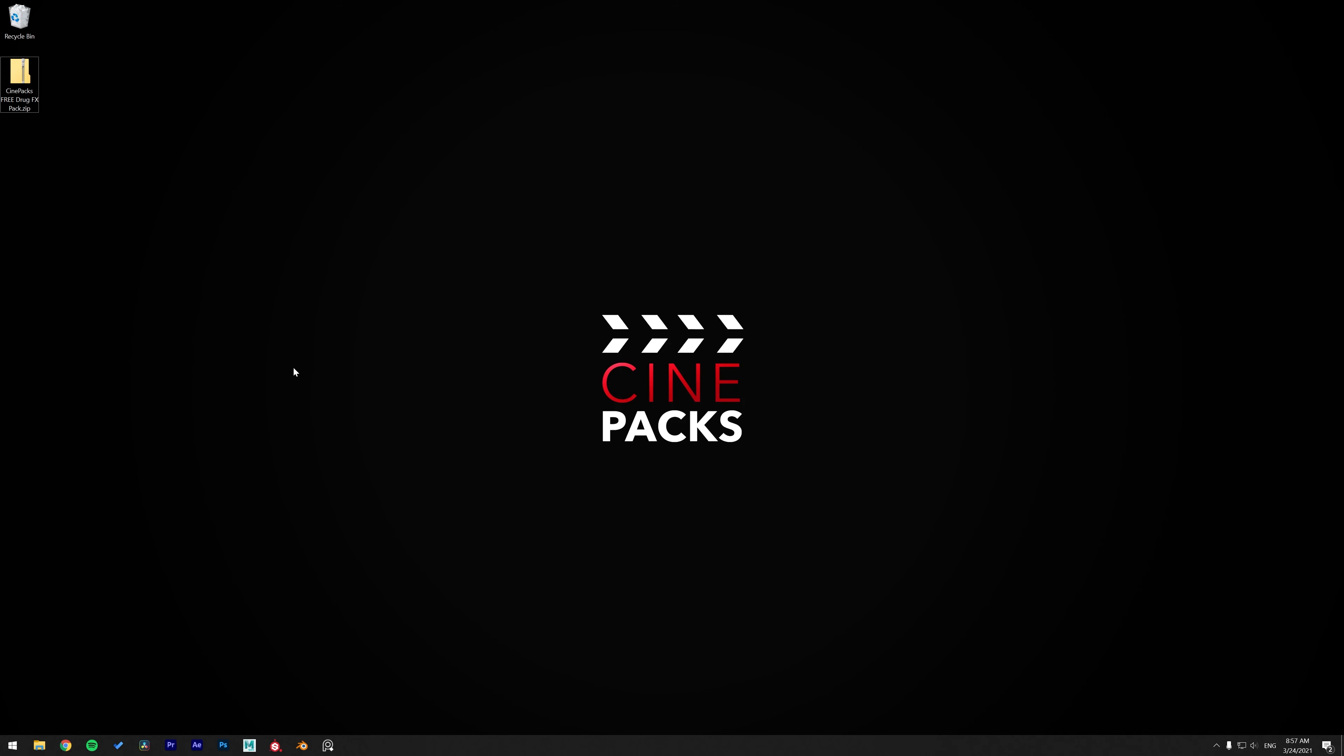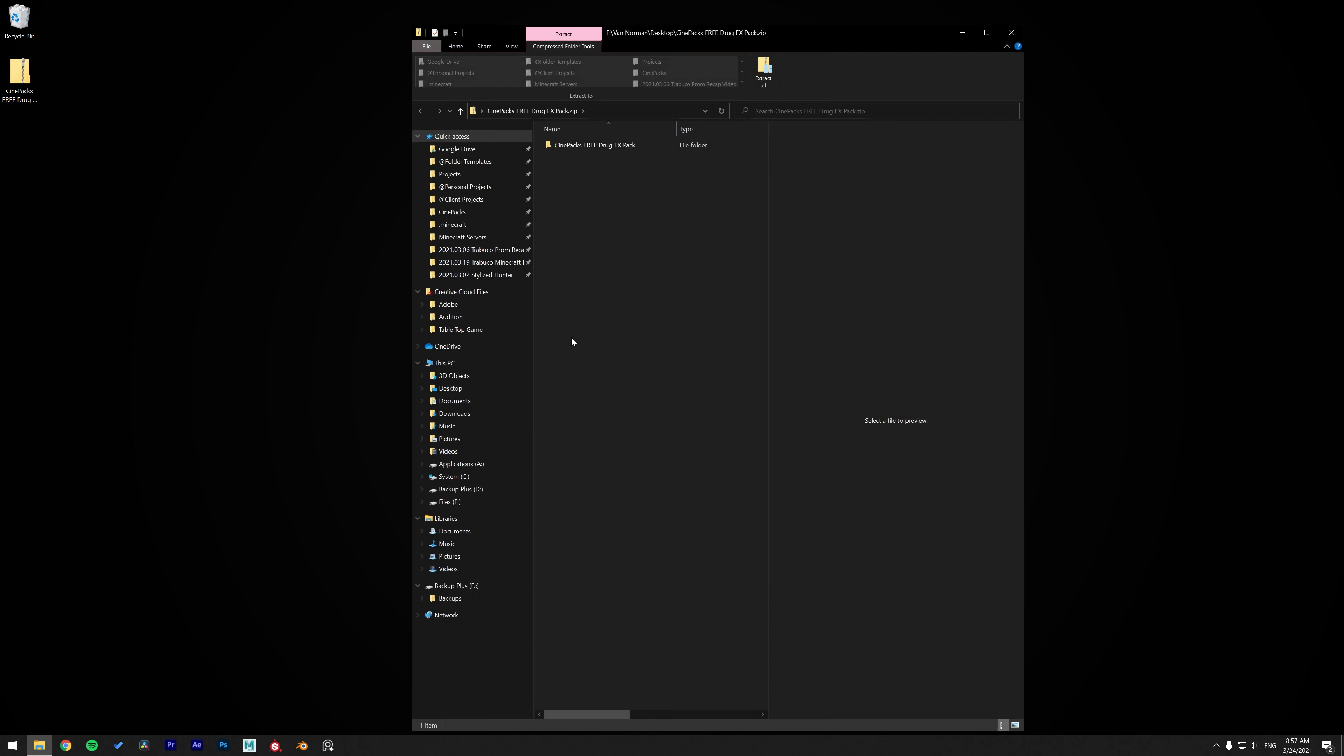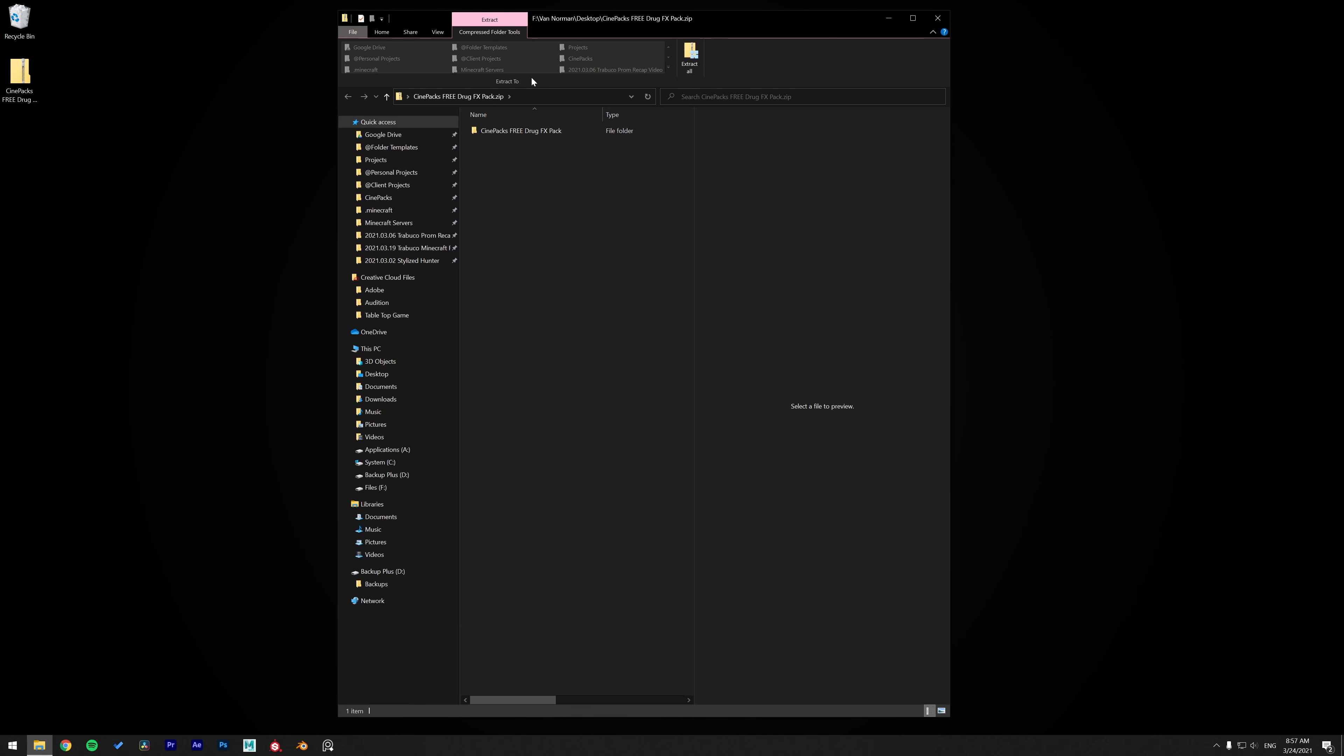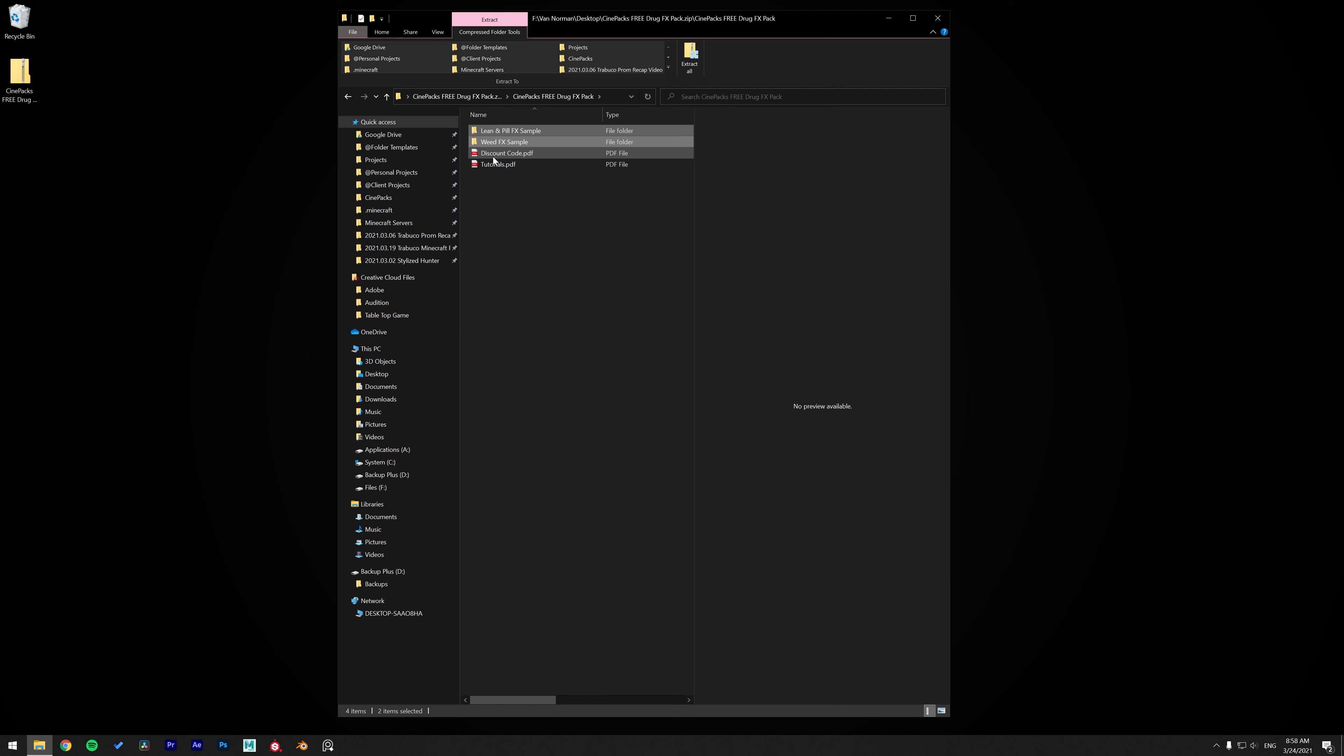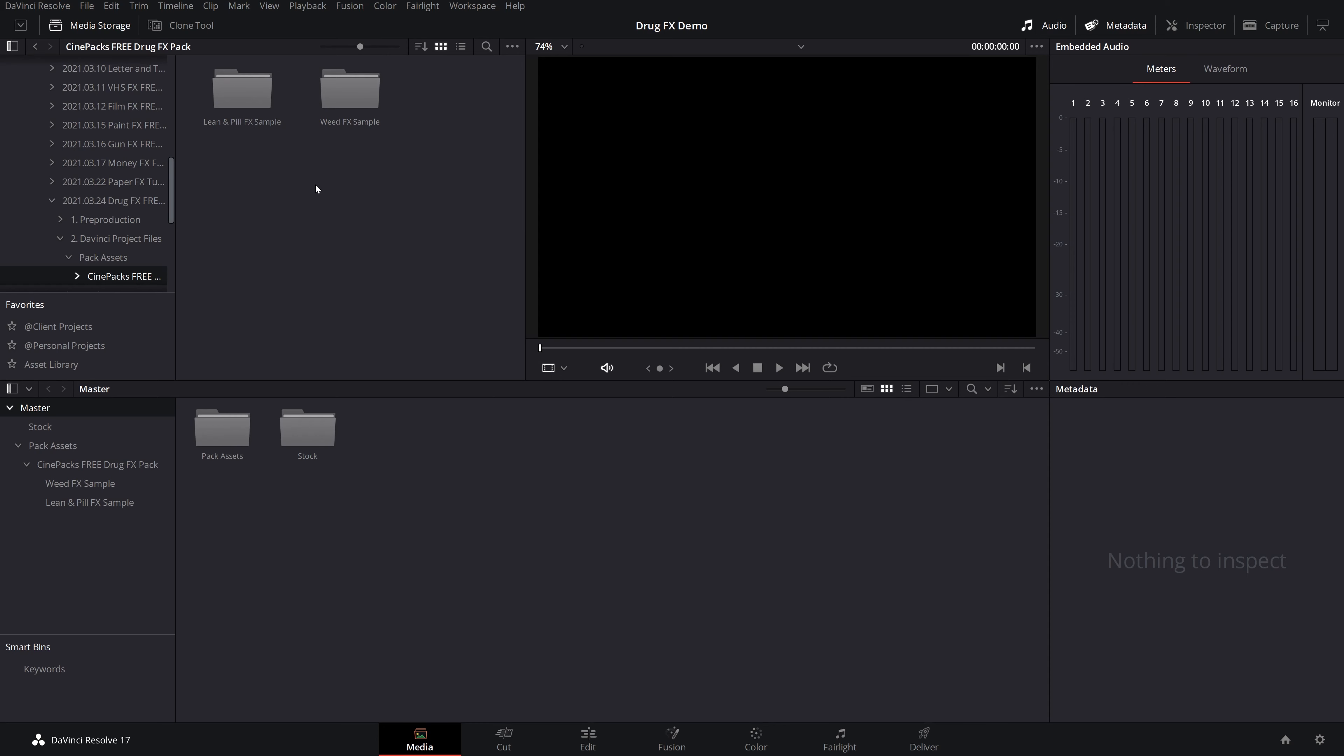Once you have the zip file downloaded, make sure that you unzip it first before editing with it. You got to drag all your files outside of it. We got both the Lean and Pill effect sample and the Weed effect sample. So go ahead and drag those outside. And there's also a discount code if you do want the full version. That's sample15, which will give you 15% off the order. But you don't need that for today, we're just using the completely free version.